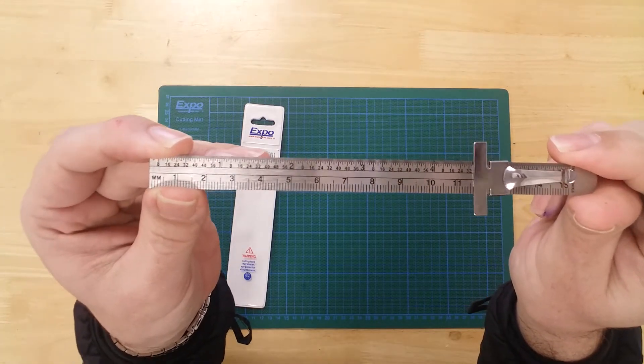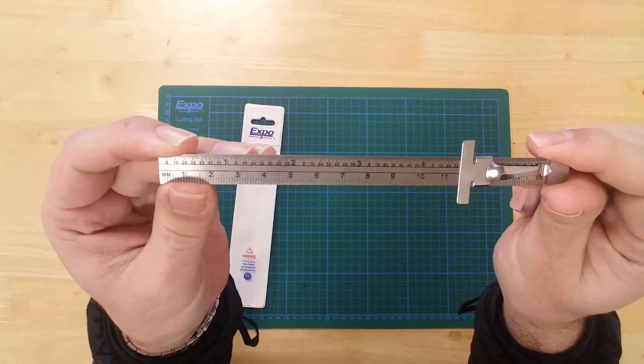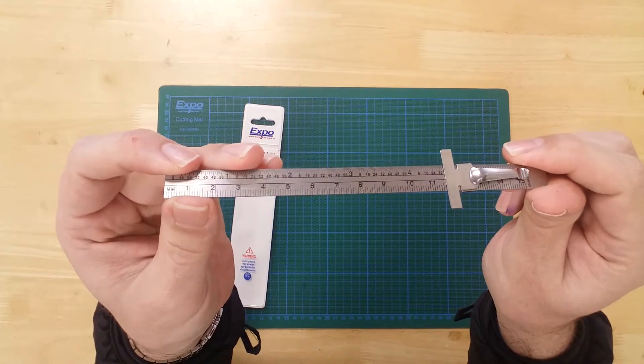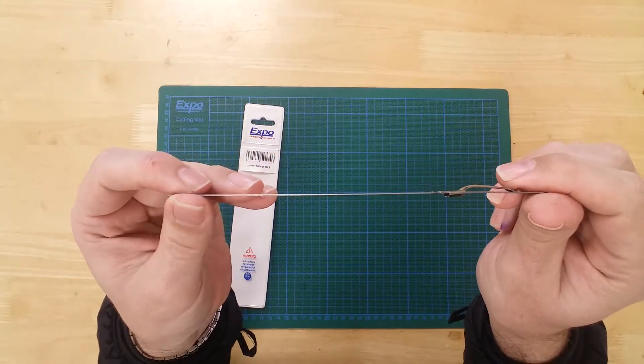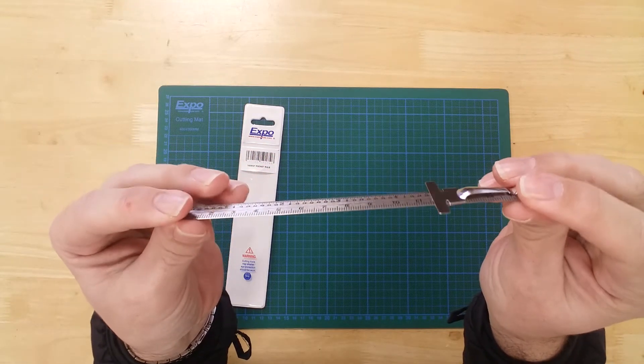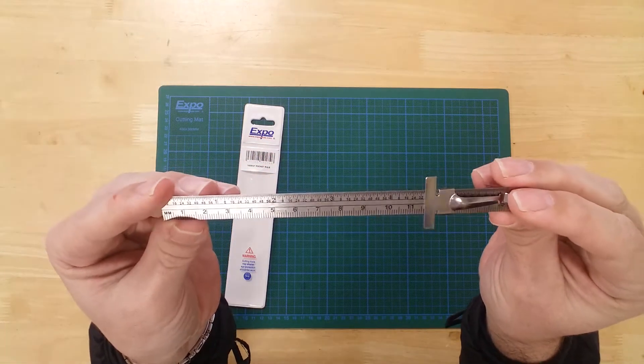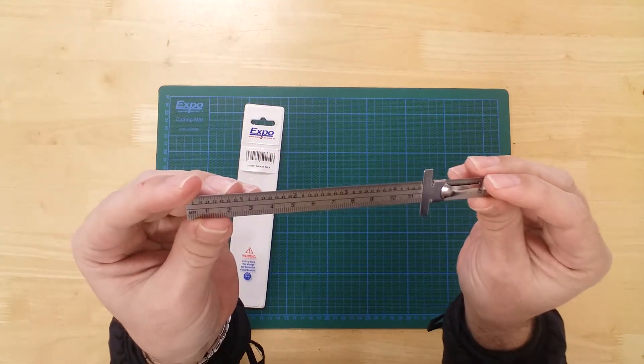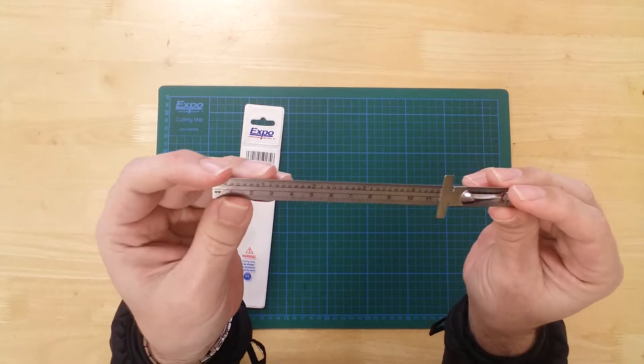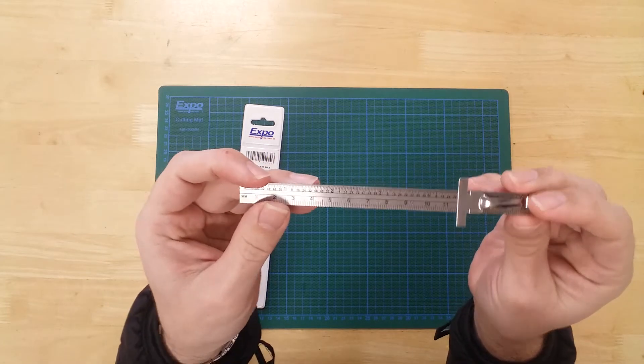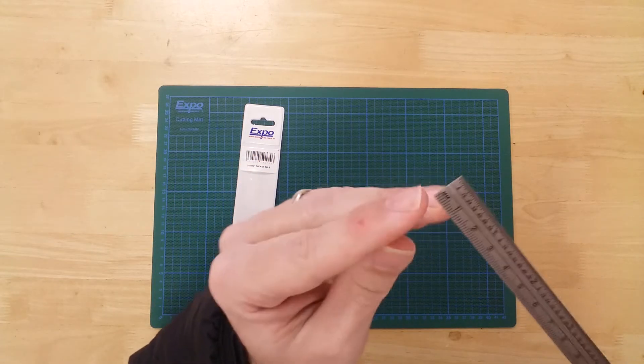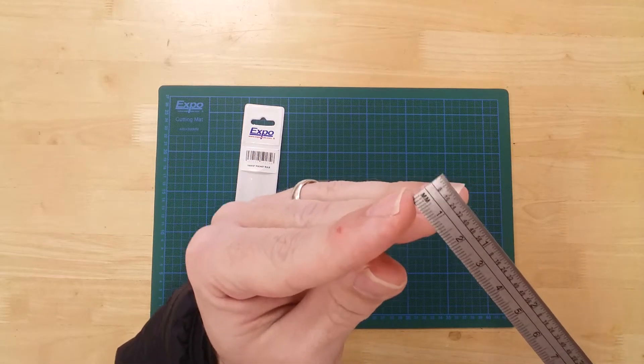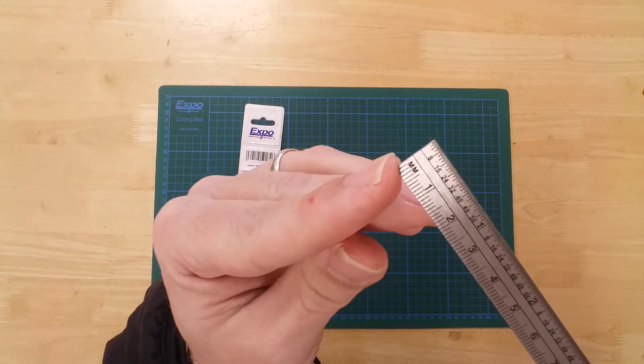Increments on the inches side of the rule are shown in 64ths of an inch. Measurements start at the leading edge of the rule.